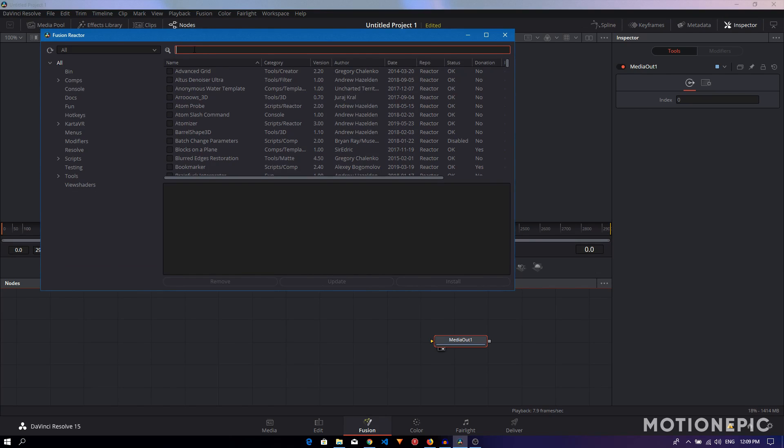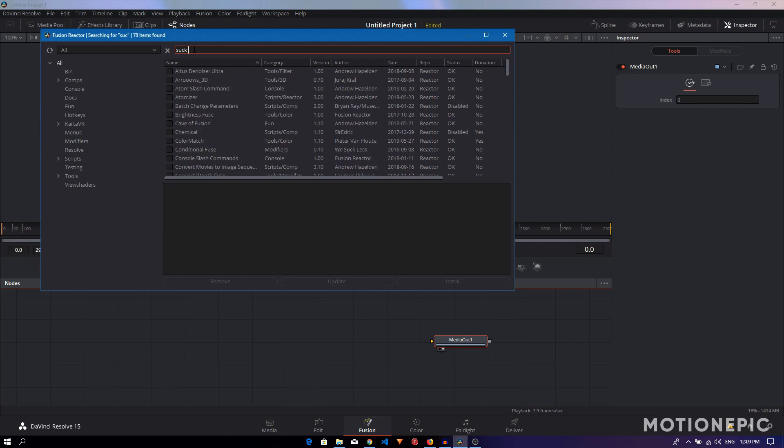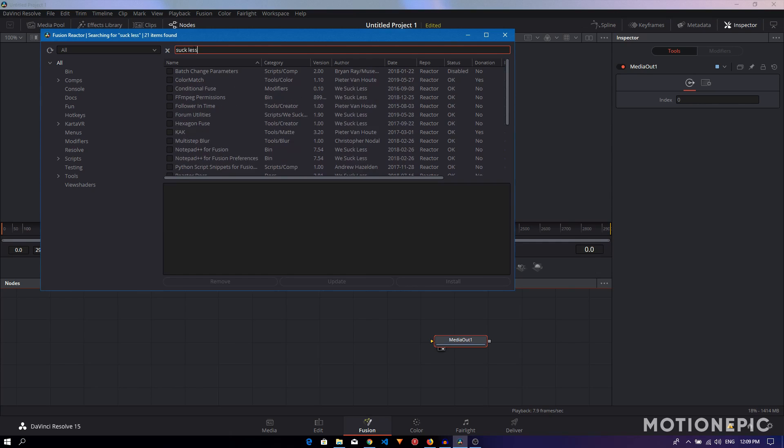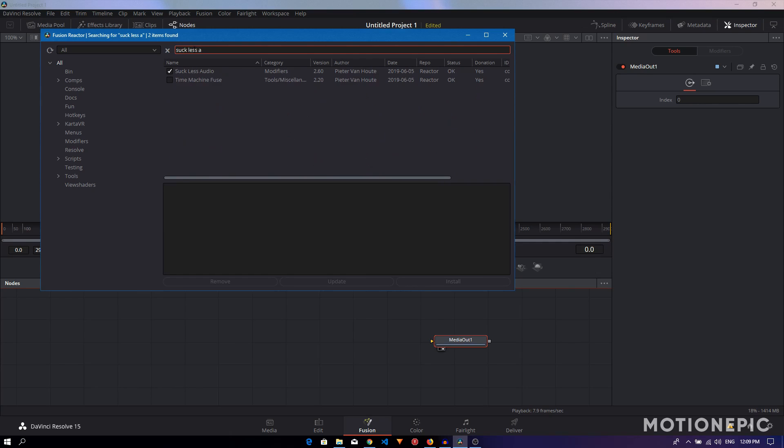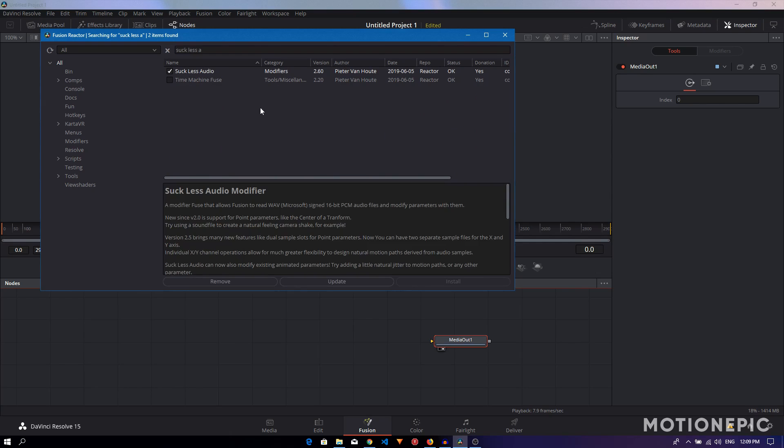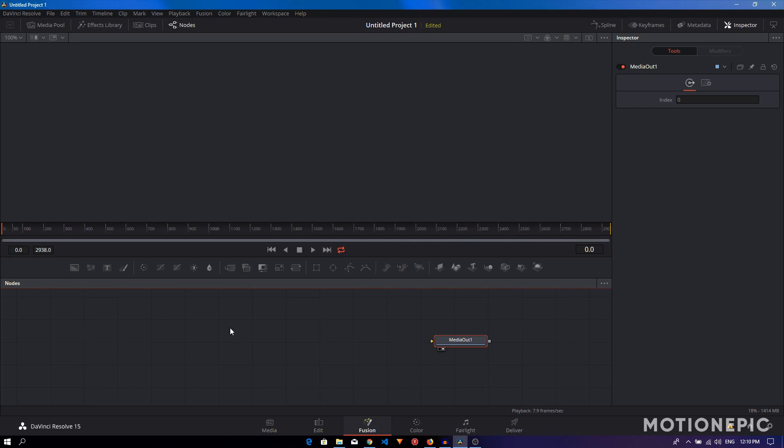We'll just search for Suckless Audio. As you can see, I have already installed it. The install button is grayed out, but for you it will be clickable. Just click on install and once you install it you just have to restart DaVinci Resolve.